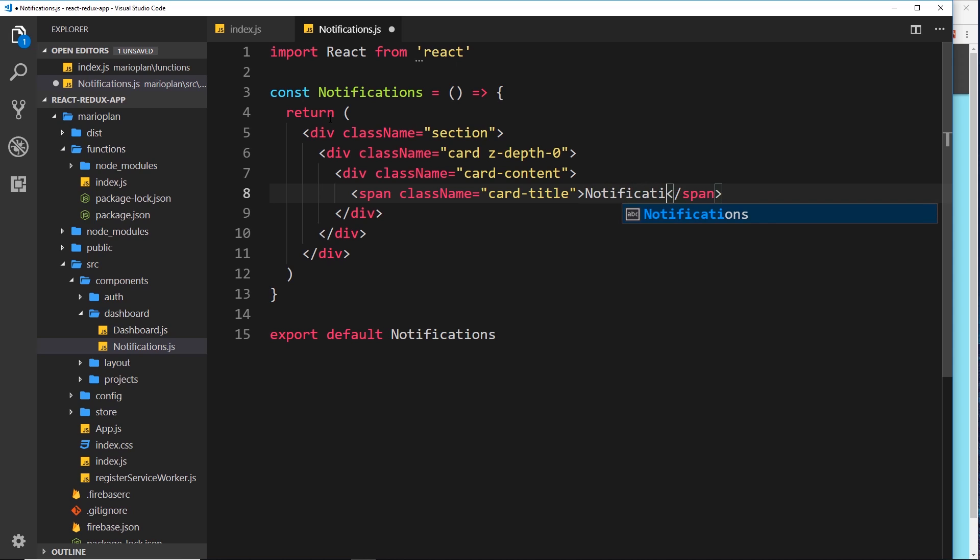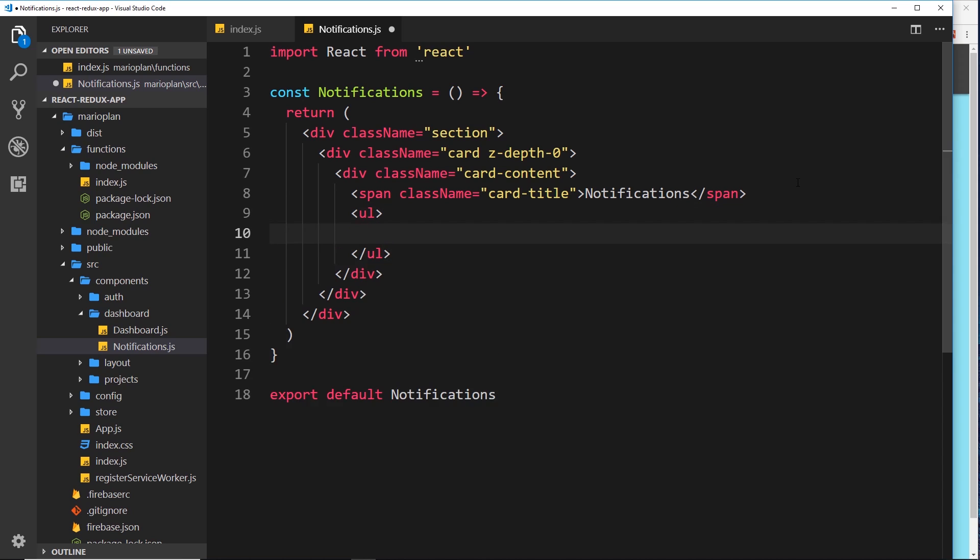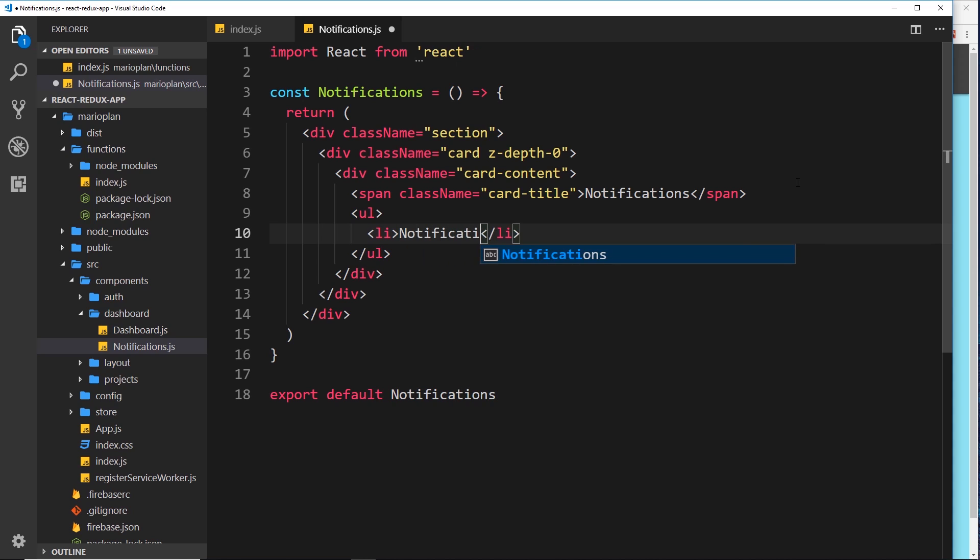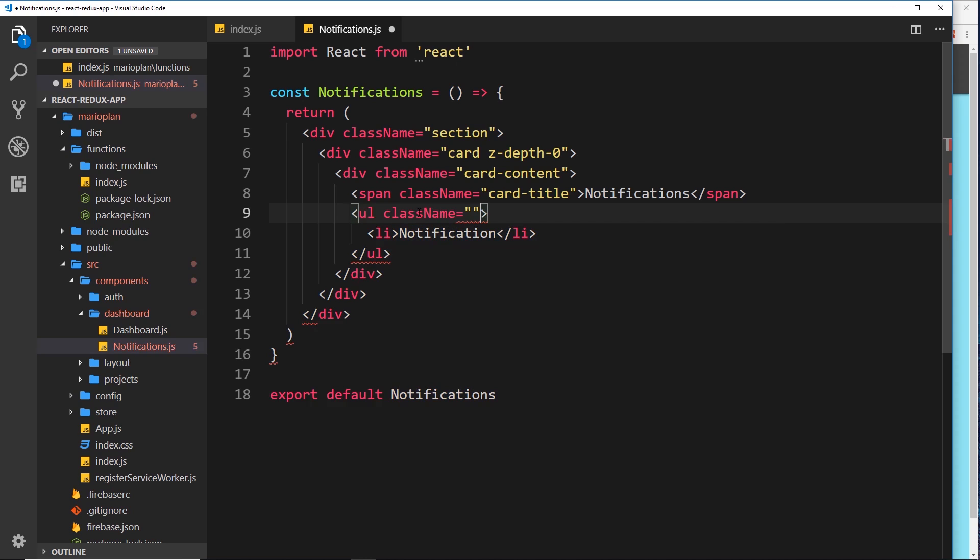Underneath the title we'll do a ul and inside this ul this is where we're going to display our notifications. An li and in here we'll just say notification, and we'll give the ul a className equal to notifications as well just in case we want to style them later on.